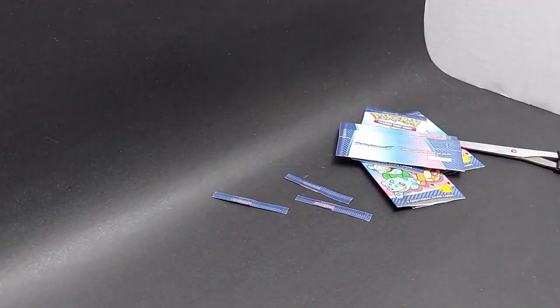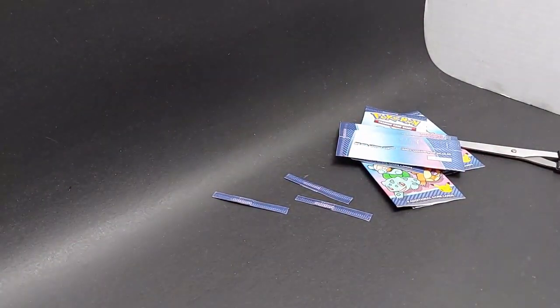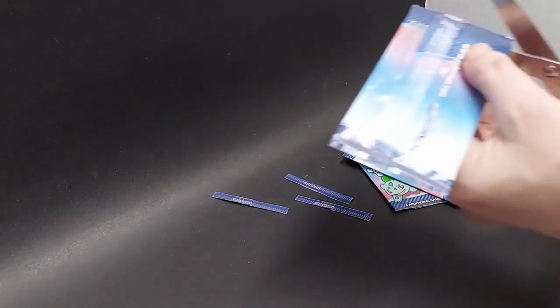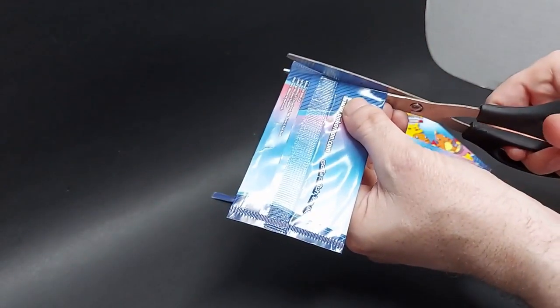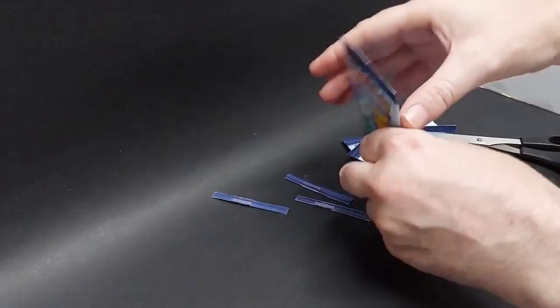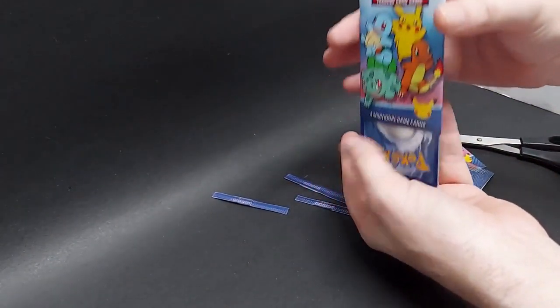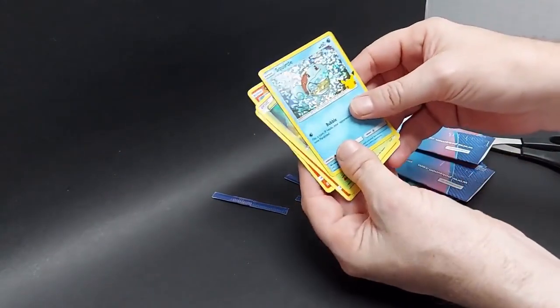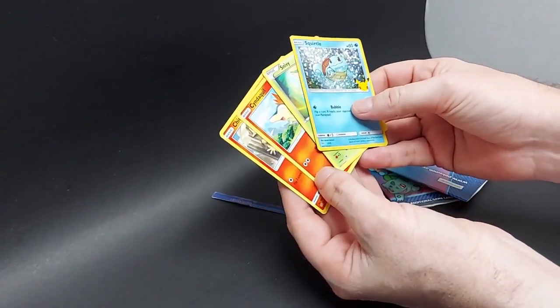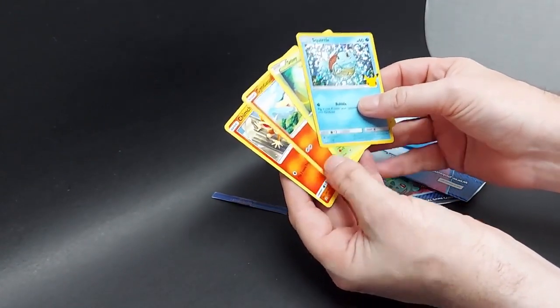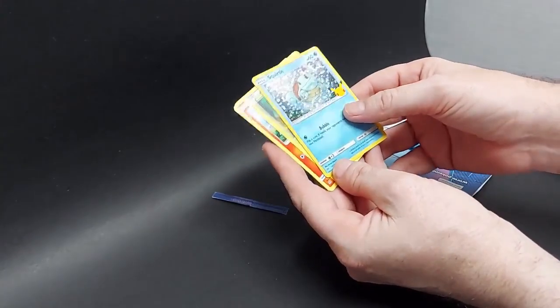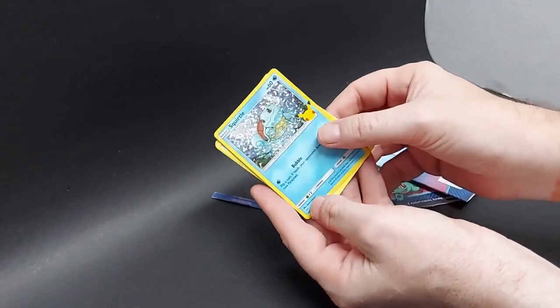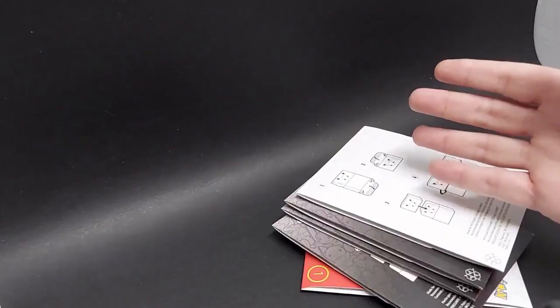And the last pack. Are we going to find that Pikachu? Luckily, we haven't found the same holo twice. Here's the last pack. And boom, Squirtle, Snivy, Cyndaquil, Chimchar. So no Pikachu. But that Squirtle looks good. All right. On to the next.